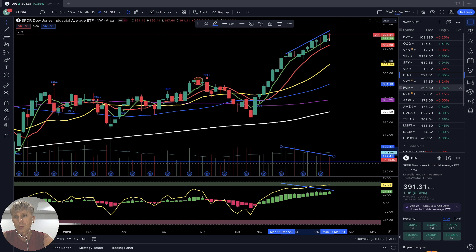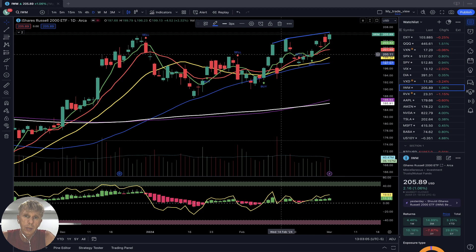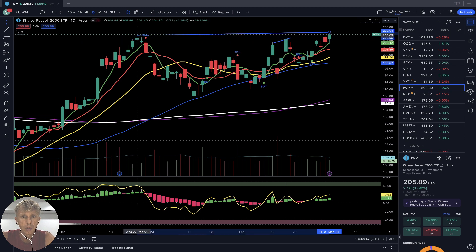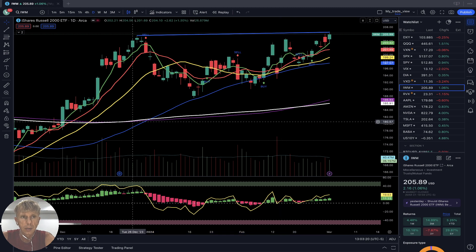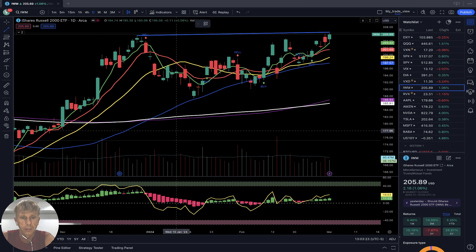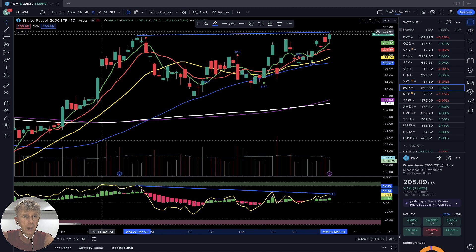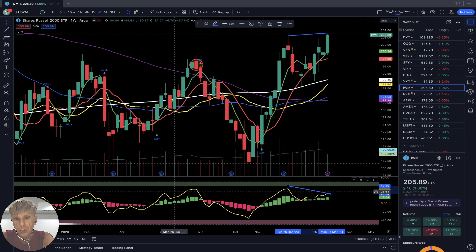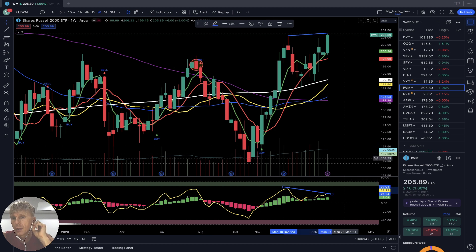Now let's move to IWM. Starting daily: bullish trend. It has bearish divergence — so bullish trend with bearish divergences on daily. Weekly: similar — bullish trend with a huge bearish divergence on the weekly, and performance is decreasing on the weekly time frame.